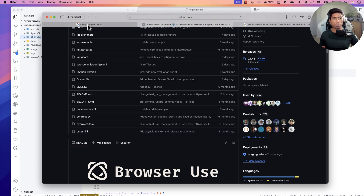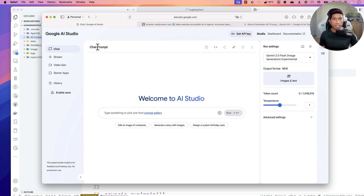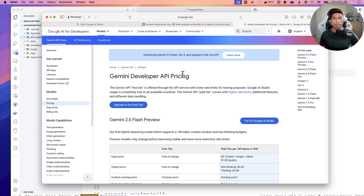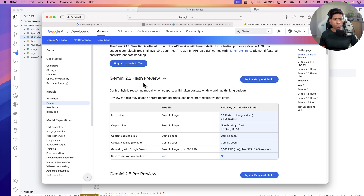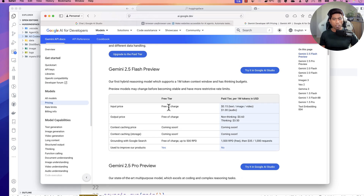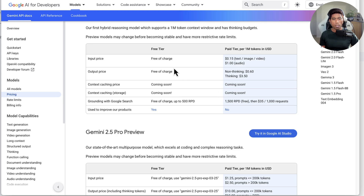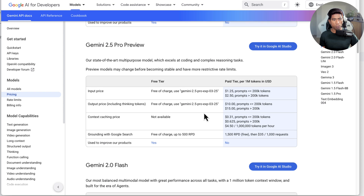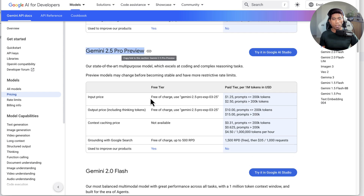You also need to sign up with Google AI Studio, which is completely free for now. While you create an API key you might incur some cost, but the good news is the Gemini API pricing is quite low because they are just starting up to compete with other companies like Anthropic or OpenAI. Most models are currently free of charge — for instance, Gemini 2.5 Flash Preview is currently free, though you will be charged if you exceed the token limit.